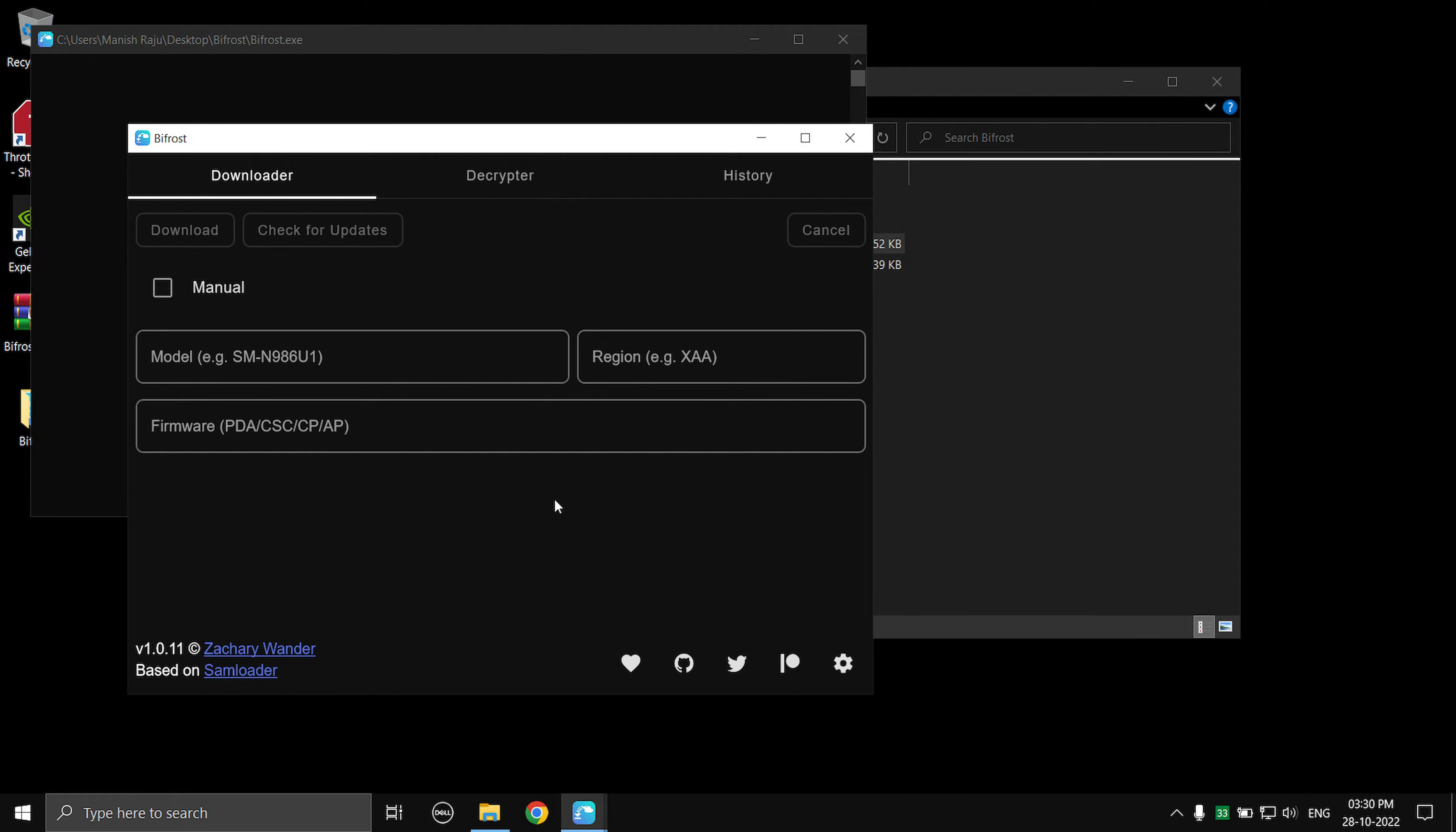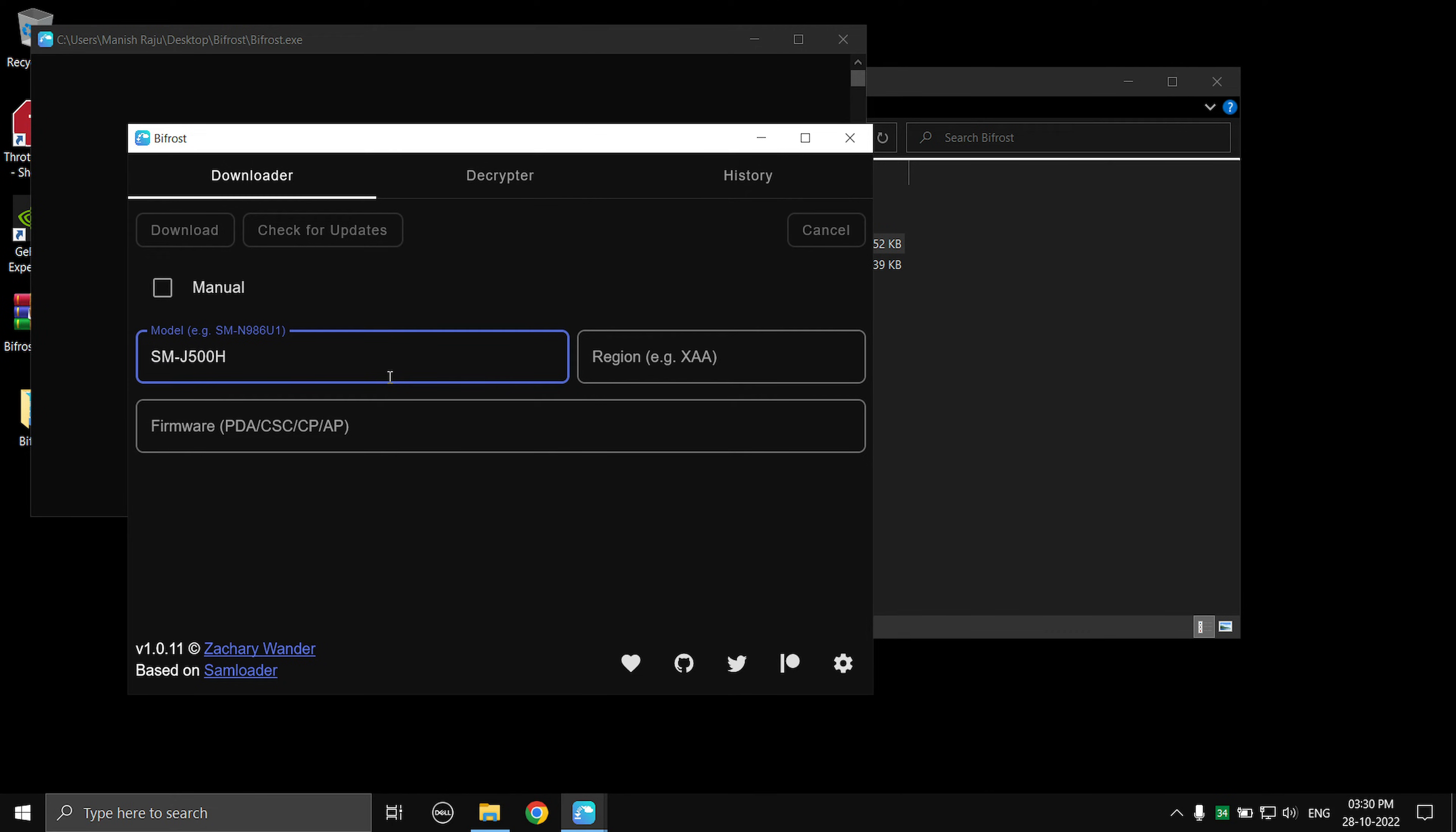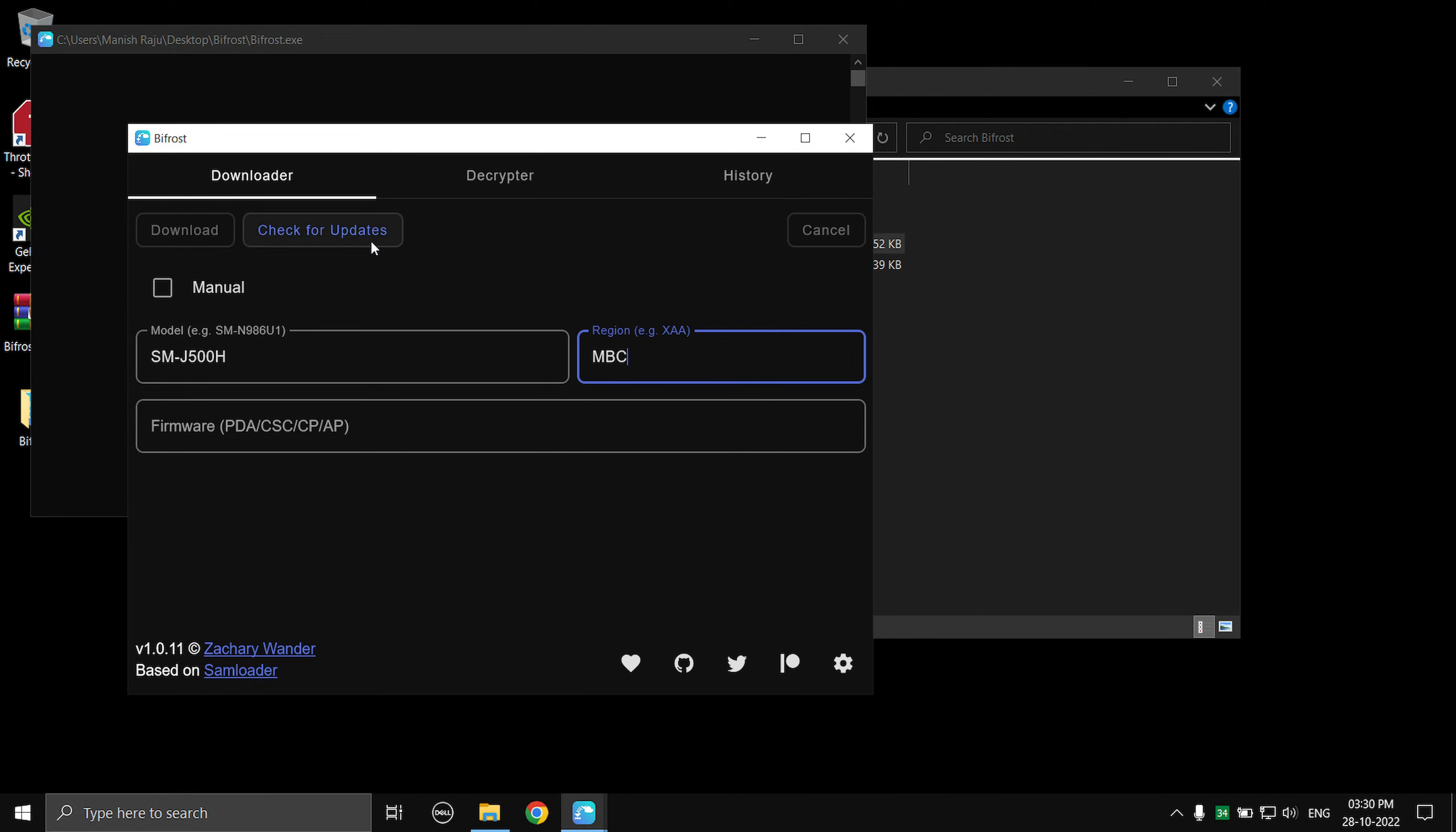Okay, so for example let's say I want to download the stock original firmware of the Samsung Galaxy J5. So I'm going to type in my model number which is SM-J500H and the region code or the CSC code of my Galaxy J5 is MBC. So after you type these two, you need to select Check For Updates.